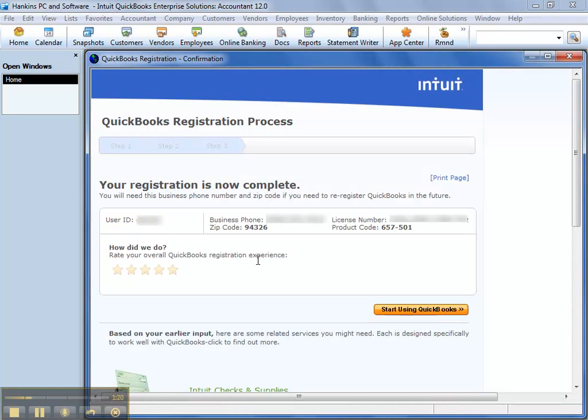And then once you click Continue, whether you go through longer questions or just put in your zip code and phone number, then step three, your registration is now complete.